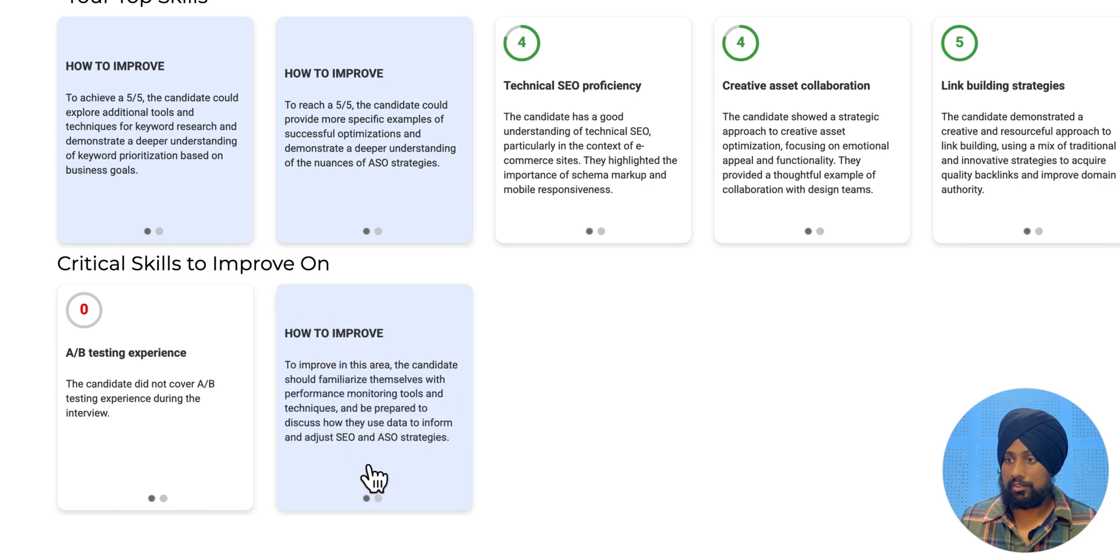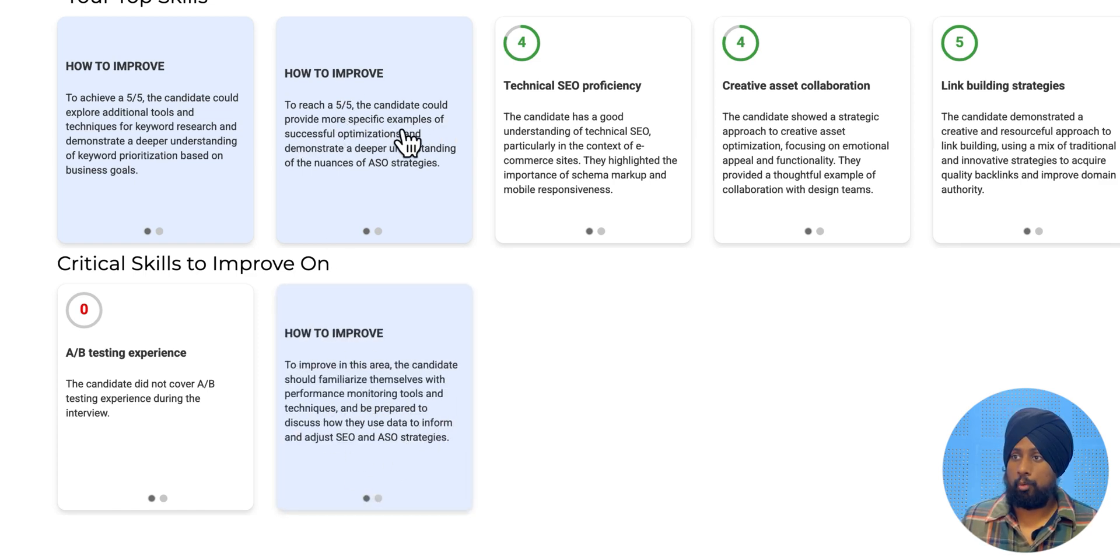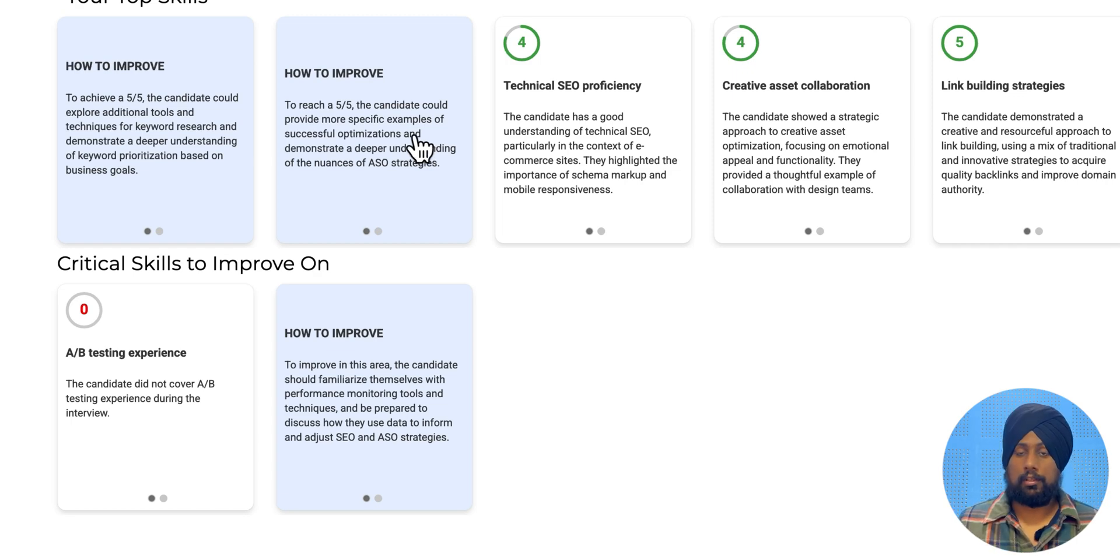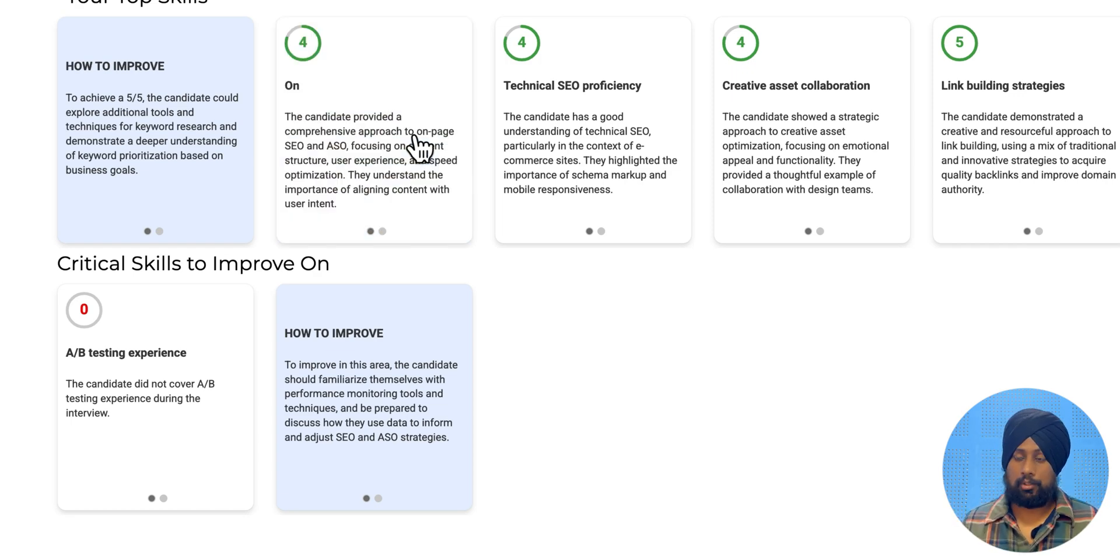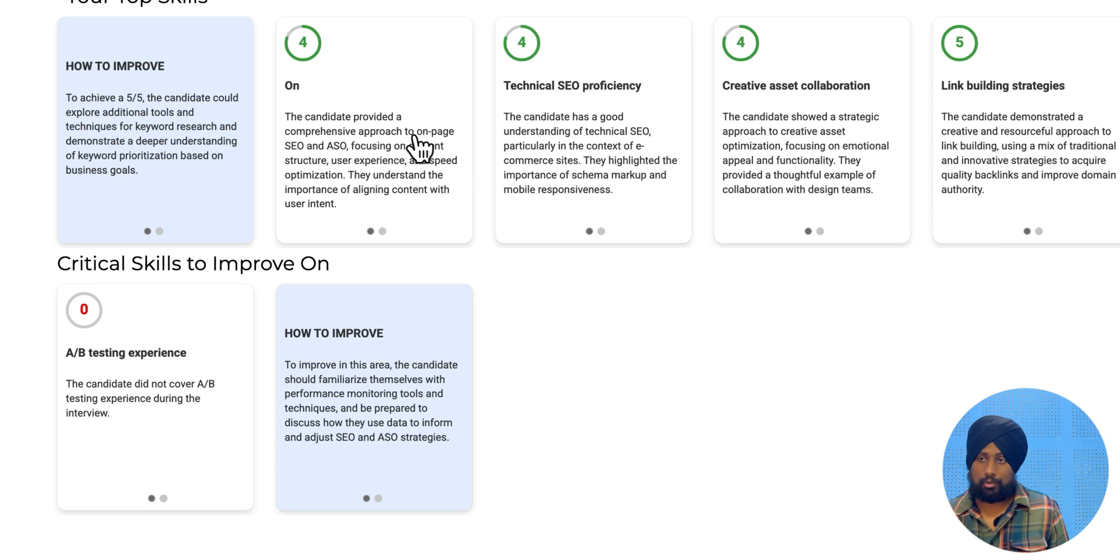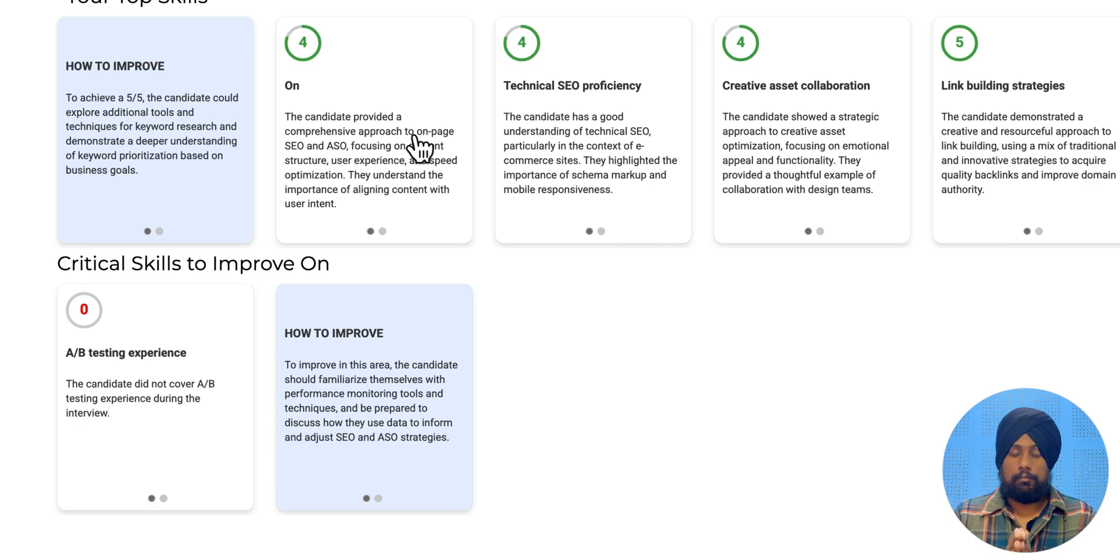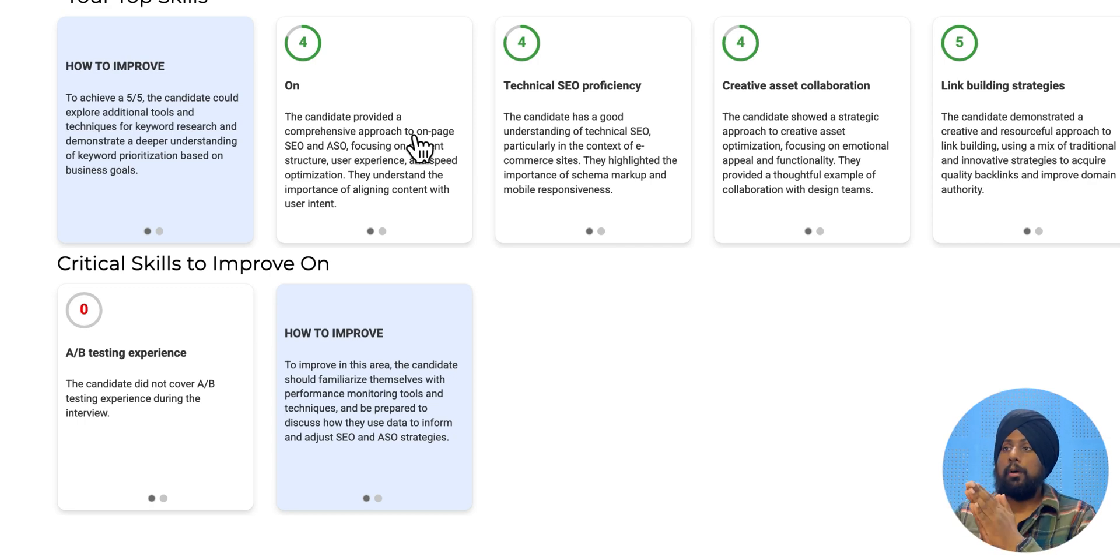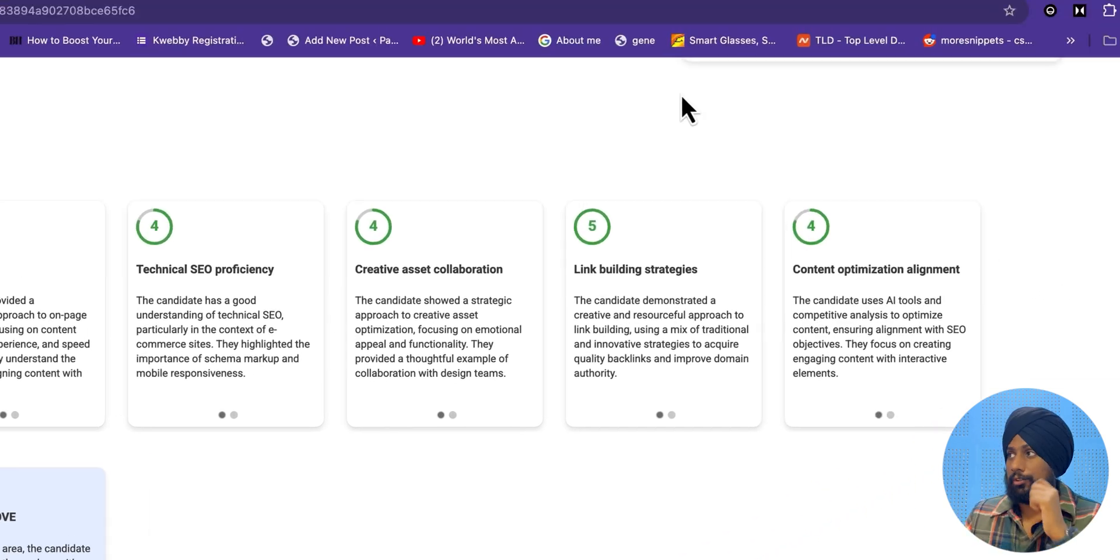If you click on it, so there is a section on how to improve. To reach a 5, the candidate could provide more specific examples of successful optimization. So this is where I haven't given an example for this particular part of the question. So that's how you can actually go ahead and see if it's actually applicable or actually able to apply for the job.